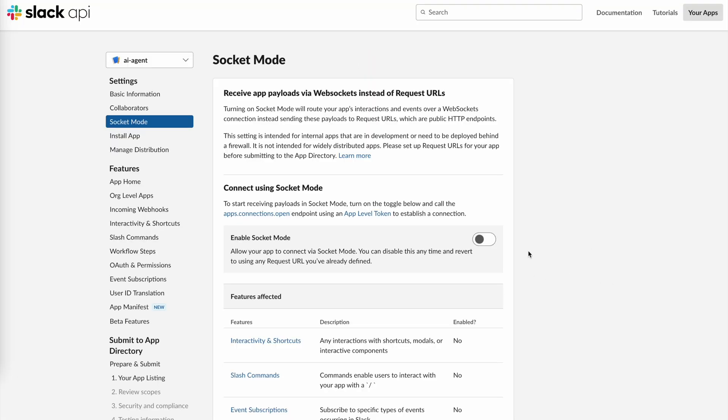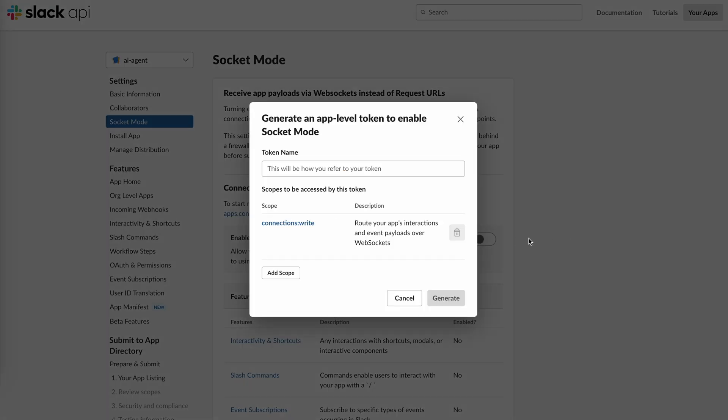Slack's socket mode allows your app to receive interactive event data directly through a WebSocket connection, bypassing the need for public HTTP endpoints. Socket mode ensures communication remains secure within internal or restricted network environments. Generate an app-level token with the scope ConnectionsWrite.